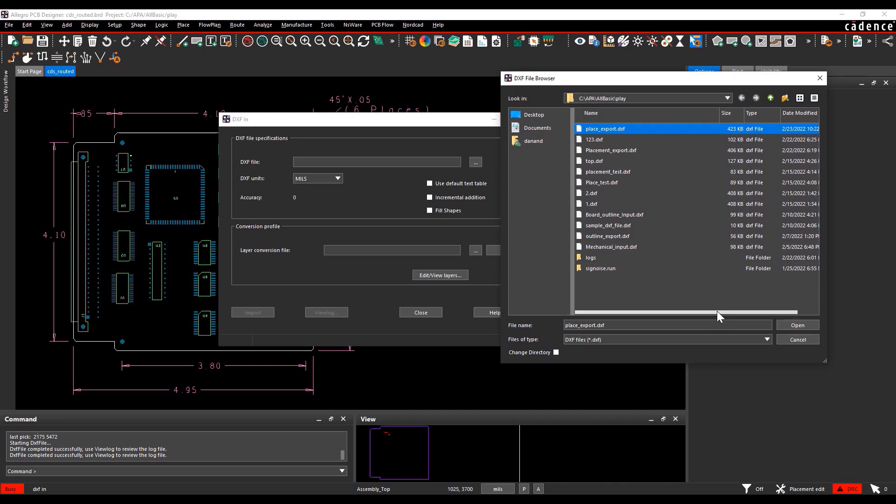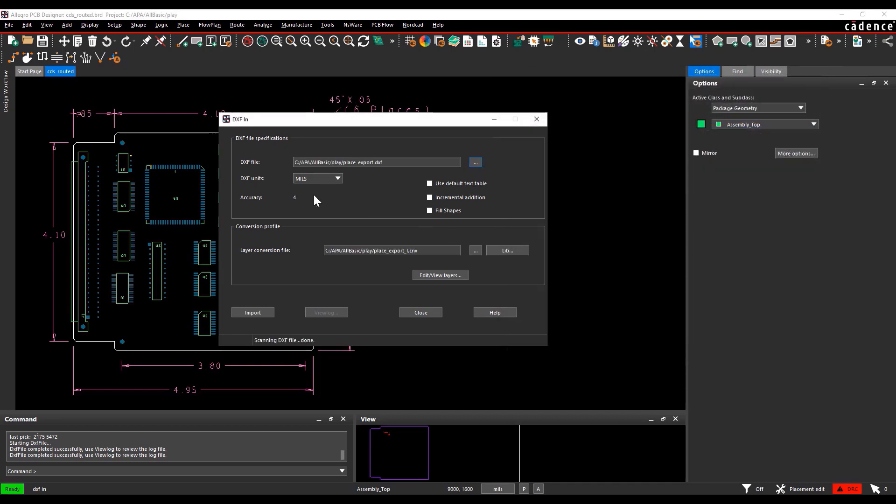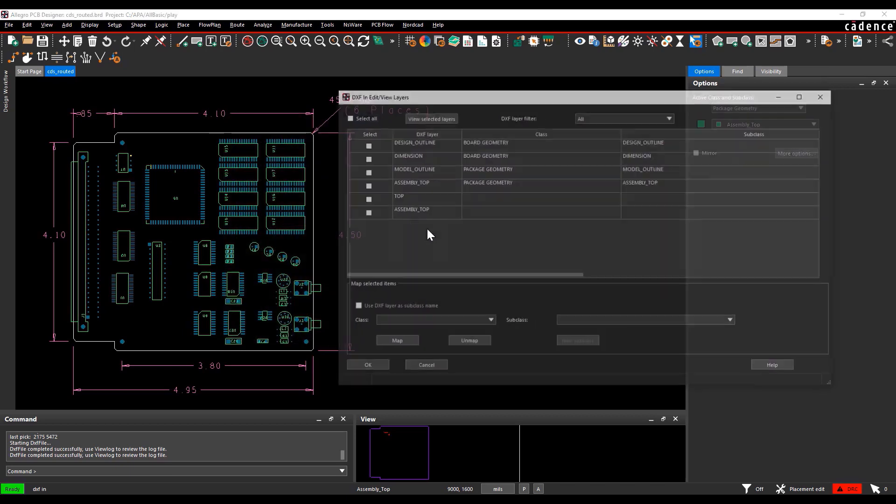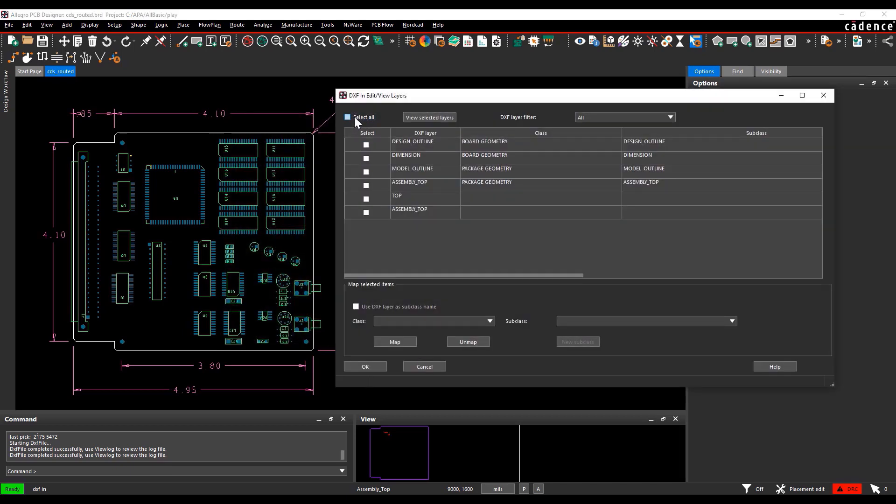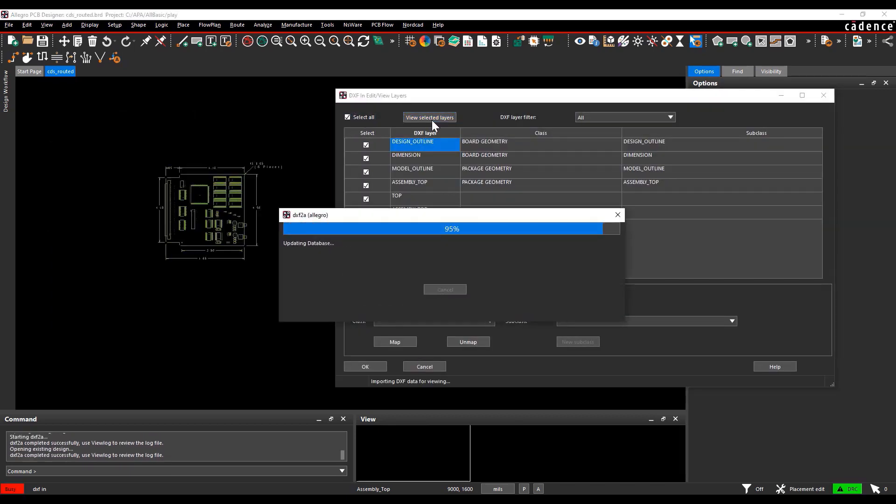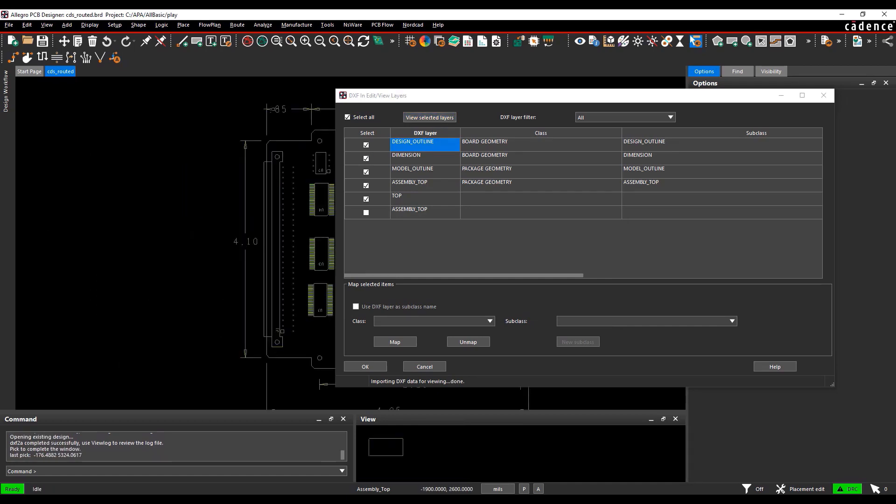Select edit or view layers option, select all, and select view selected layers. The DXF will get loaded temporarily in the board file. You can see all the objects exported are present in the DXF data.